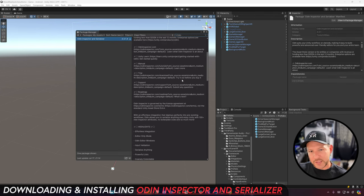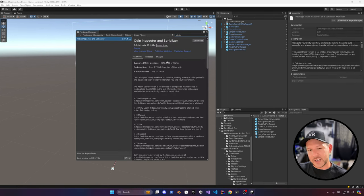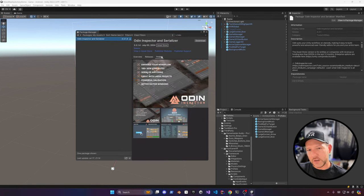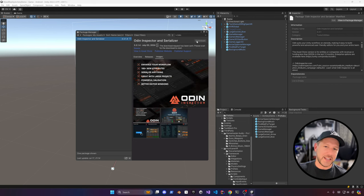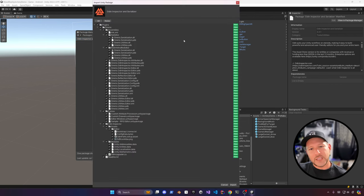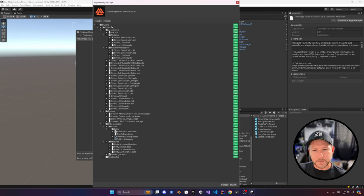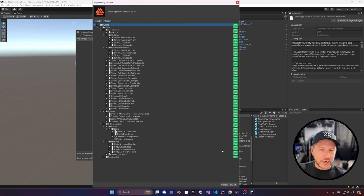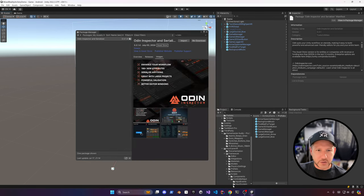Now I'm going to download Odin Inspector and Serializer — an asset I recommend year over year. I really like it and I've used it quite a bit. Specifically for this video I did a lot of prototyping and testing, so go ahead and import it into your solution.